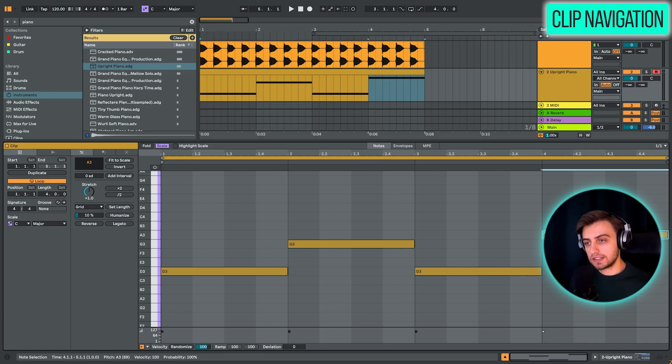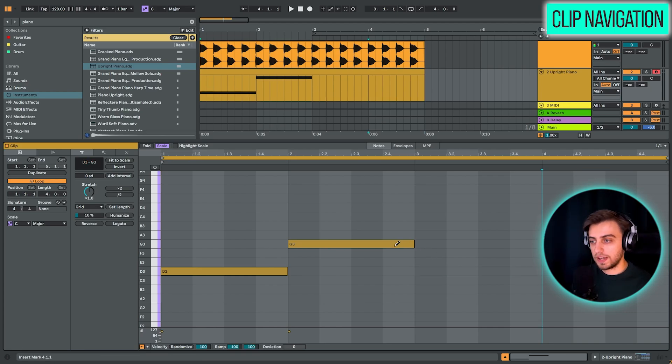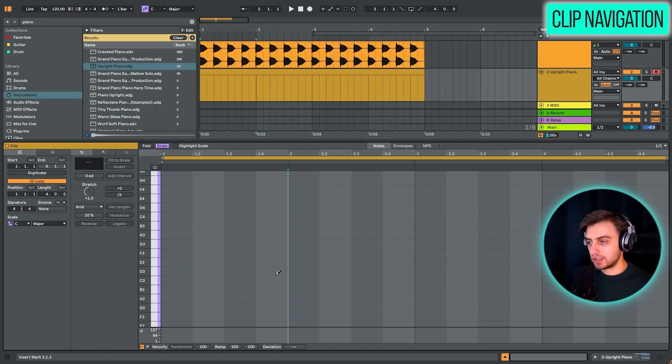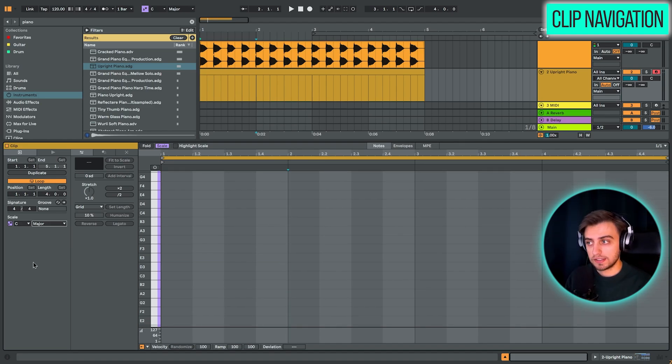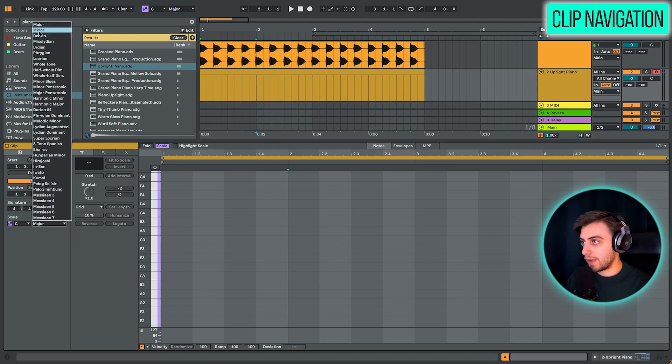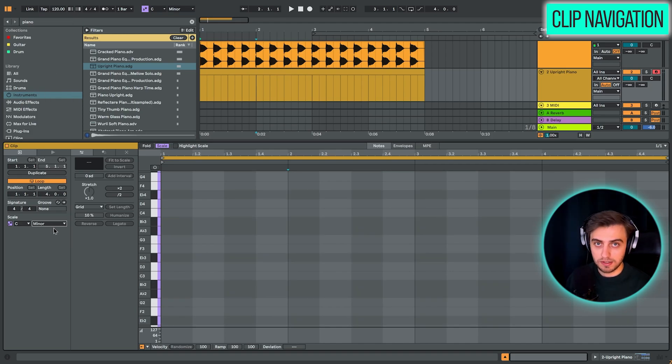So this is a really nice safe mode for experimentation and drawing in your patterns. And we are going to be using the scale mode today. A lot of tracks, especially EDM tracks, are written in the minor key these days though. So we can just choose minor right here. And the C minor key is great to get started with.